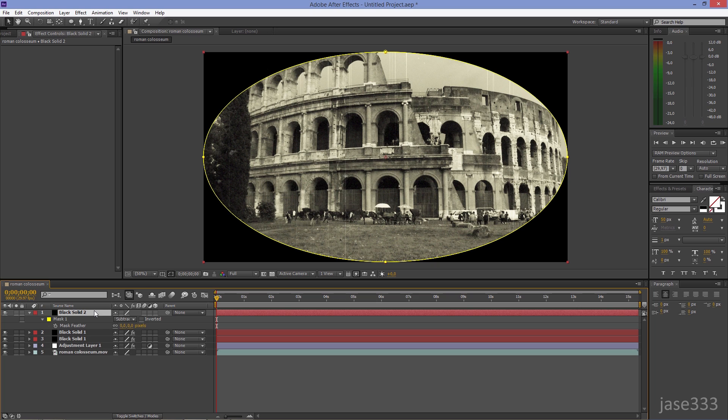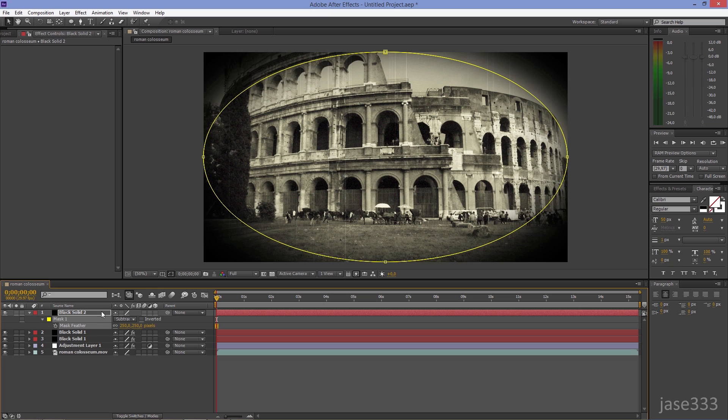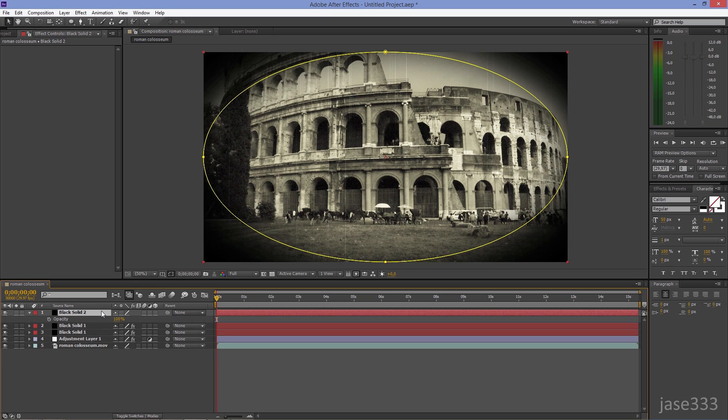Select the Top Layer, press F on your keyboard, and set the Mask Feather to 250. Press T on your keyboard and set the Opacity to 75%.